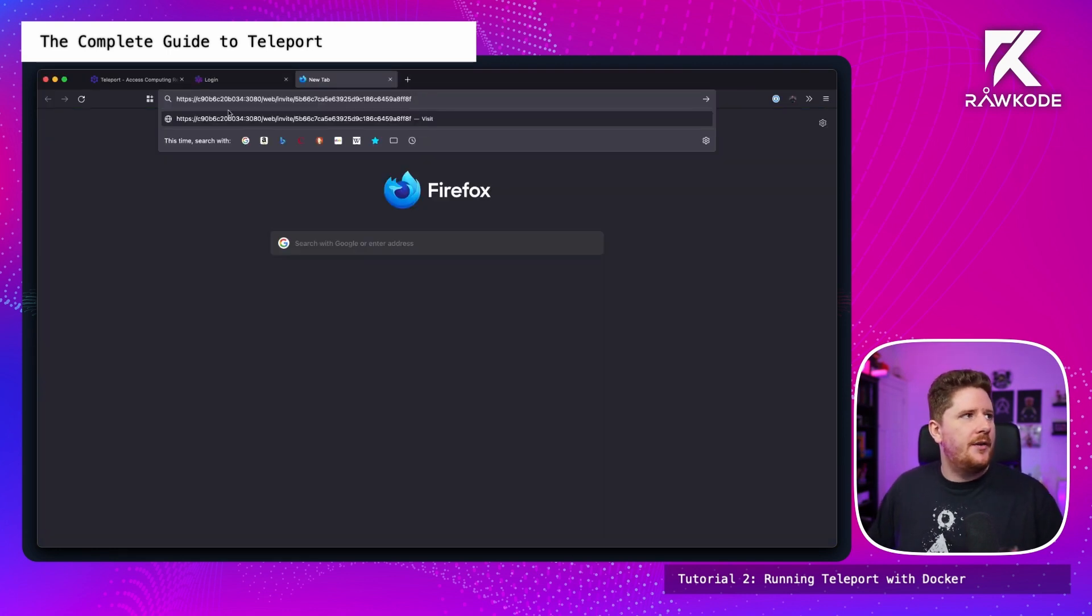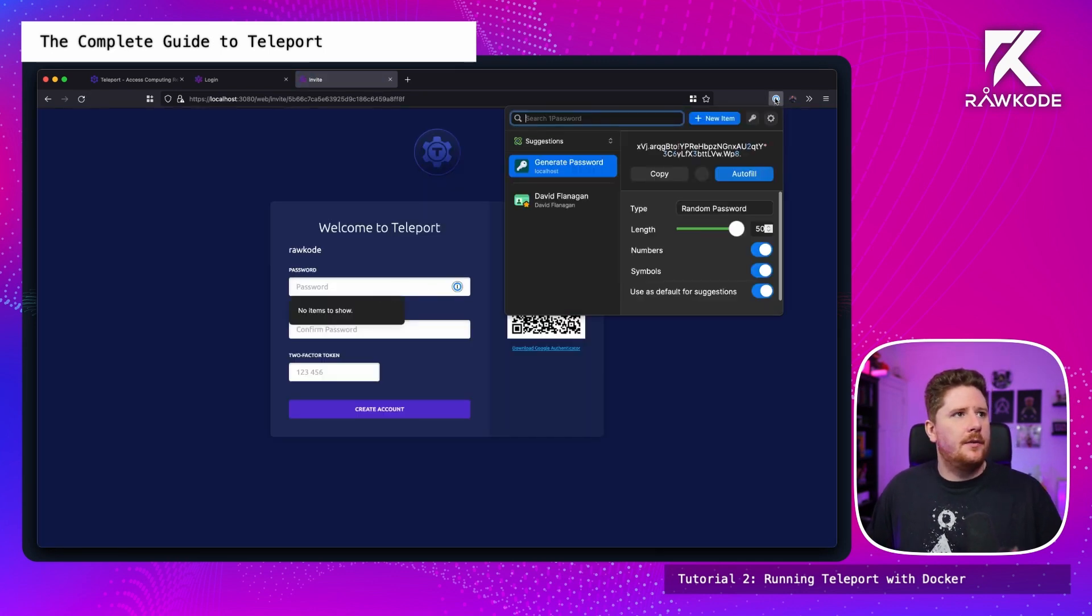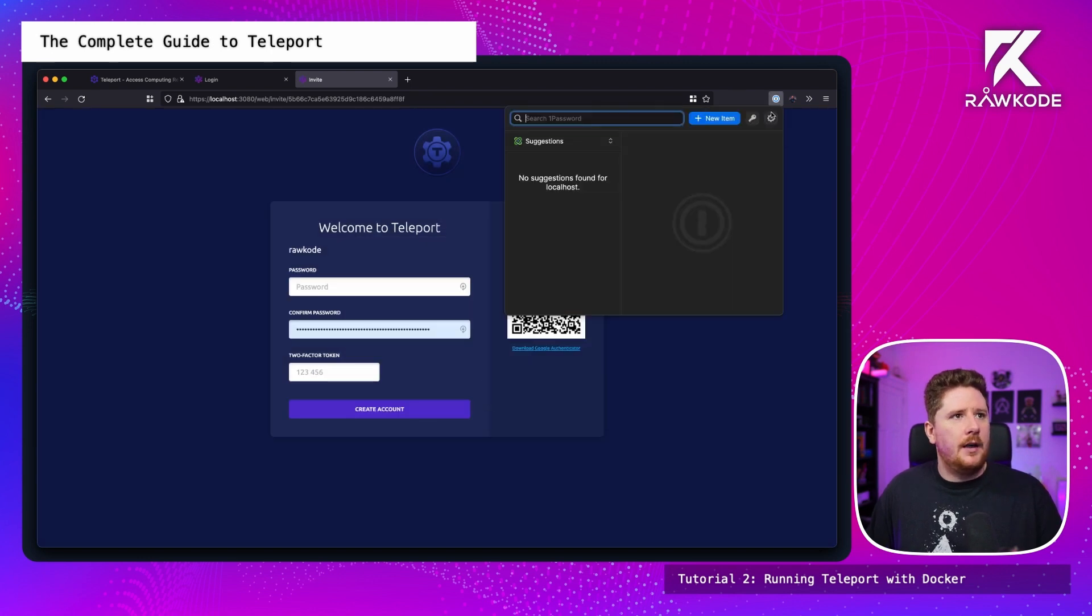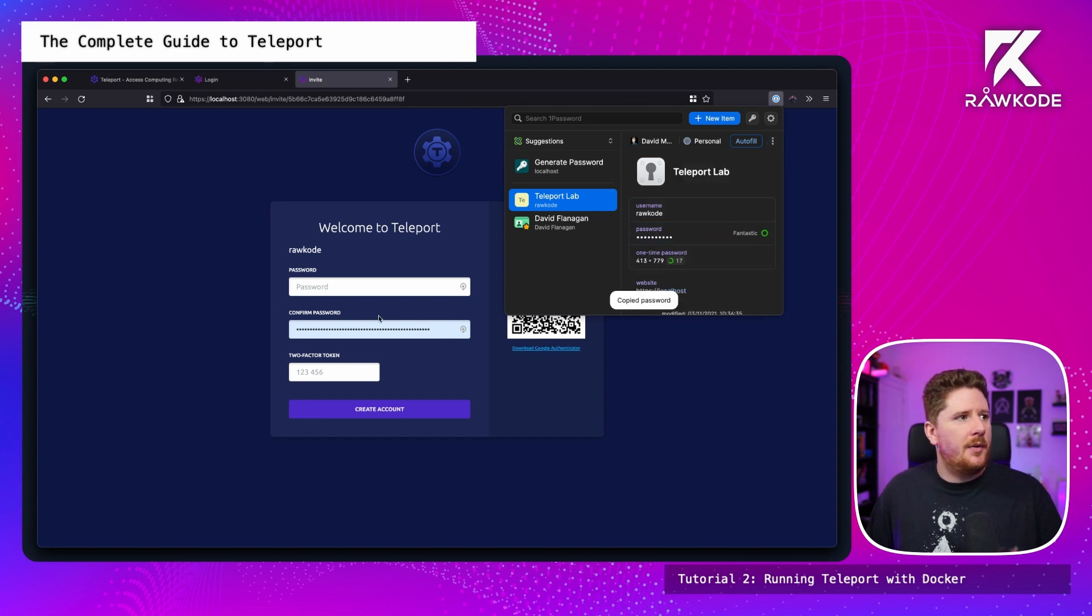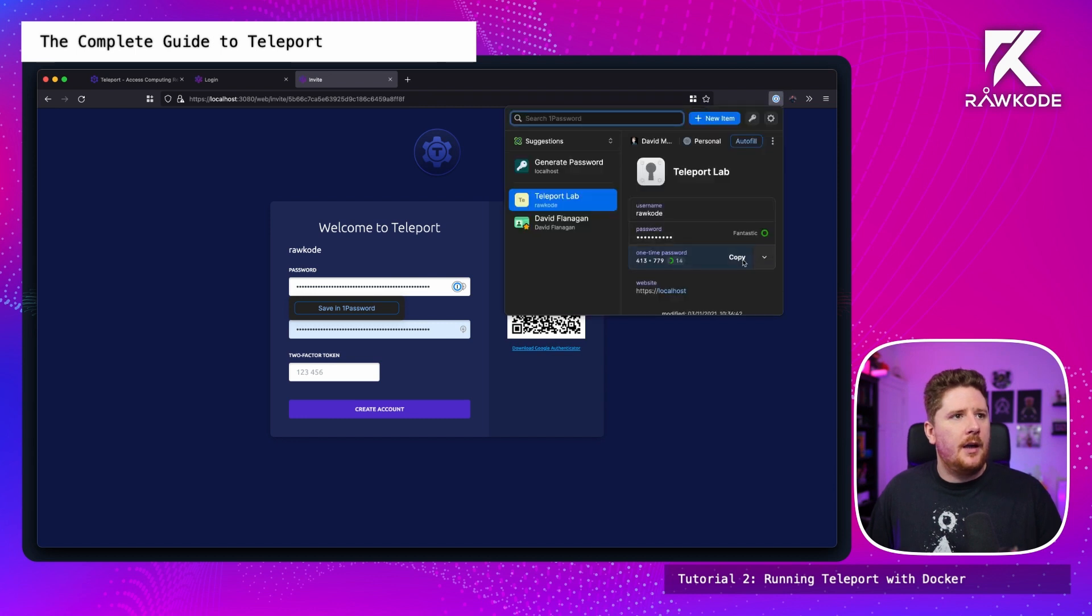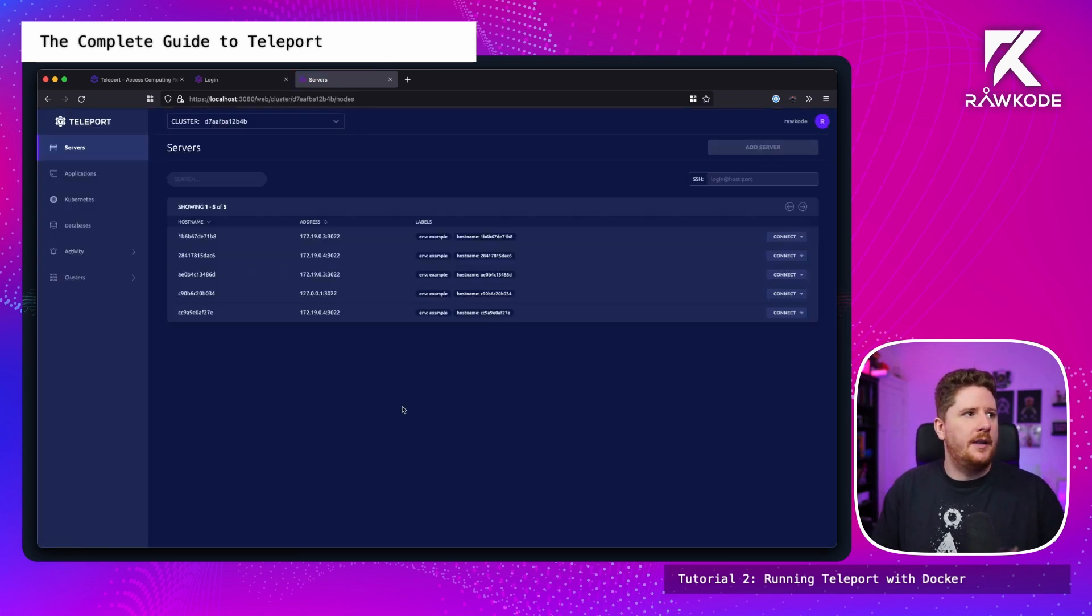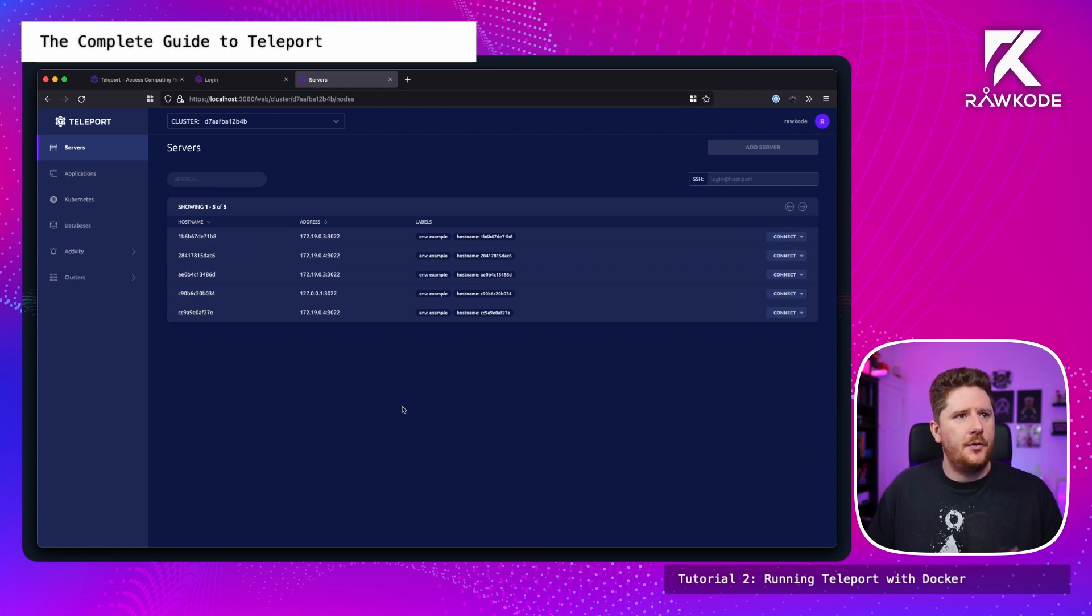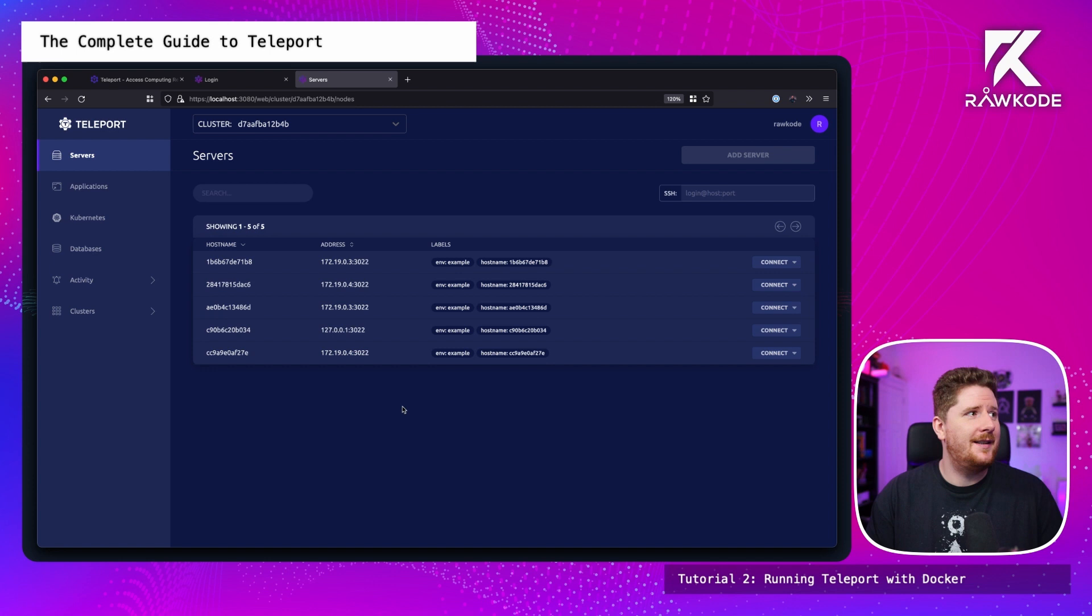And now we can set a password. So let's just let one password take care of this. Teleport lab. My username is raw code. And save. Now I can click on this and have it scan the QR code. And I also need to copy the password to here. My 2FA into here. And we have now created an account.